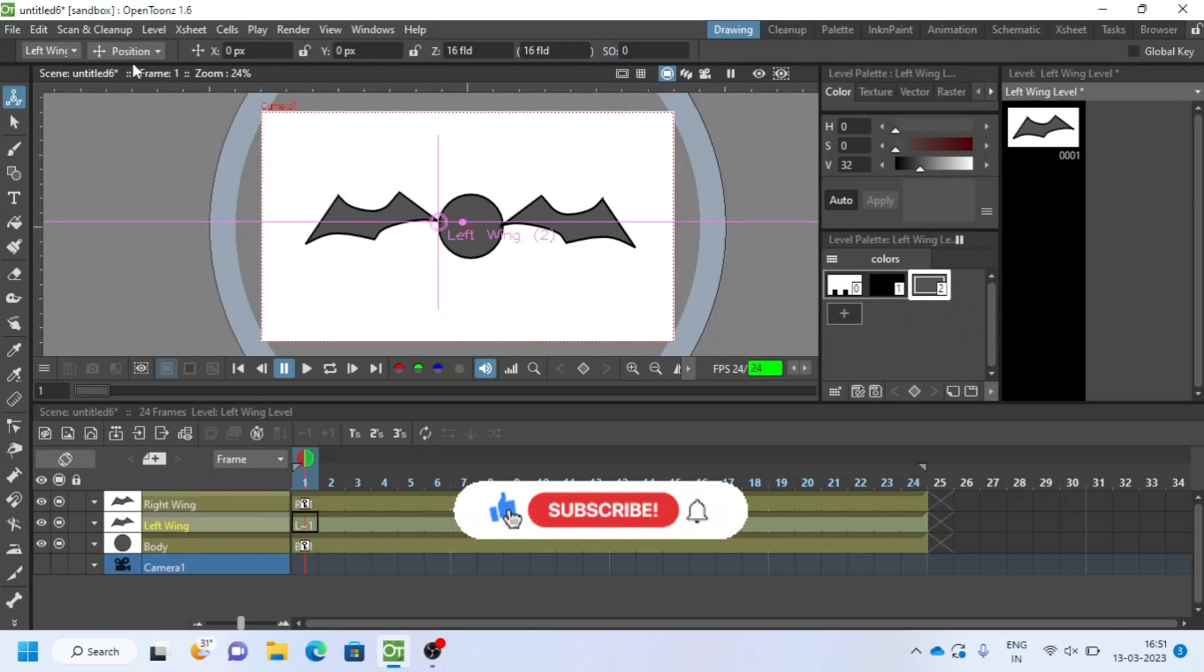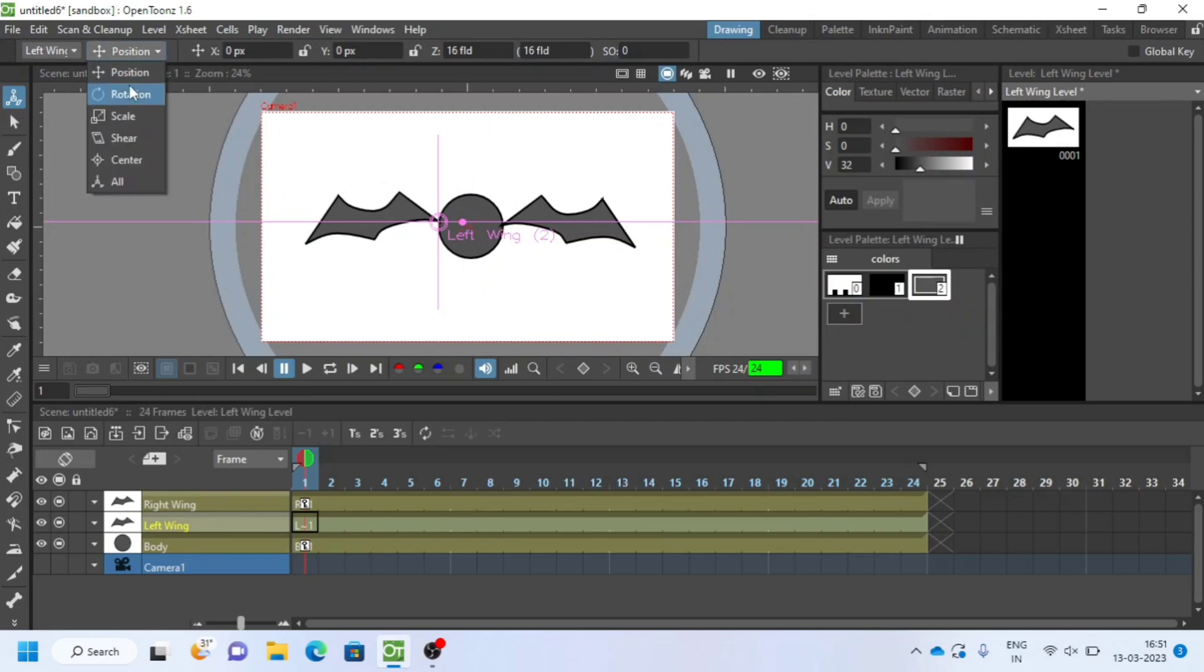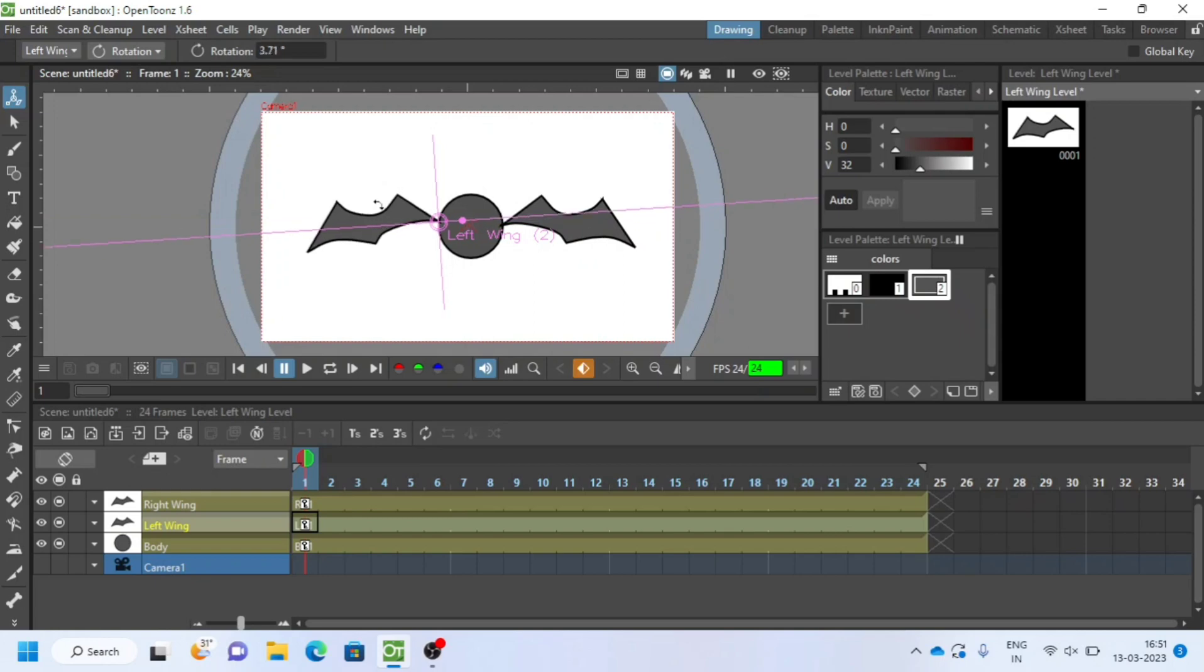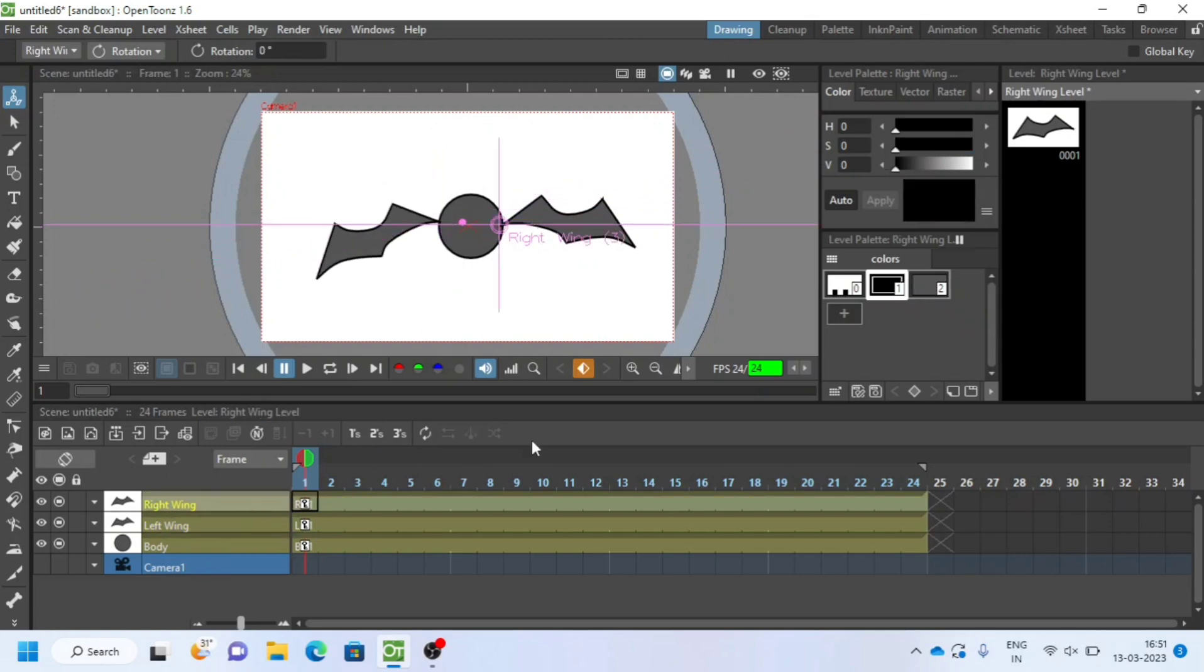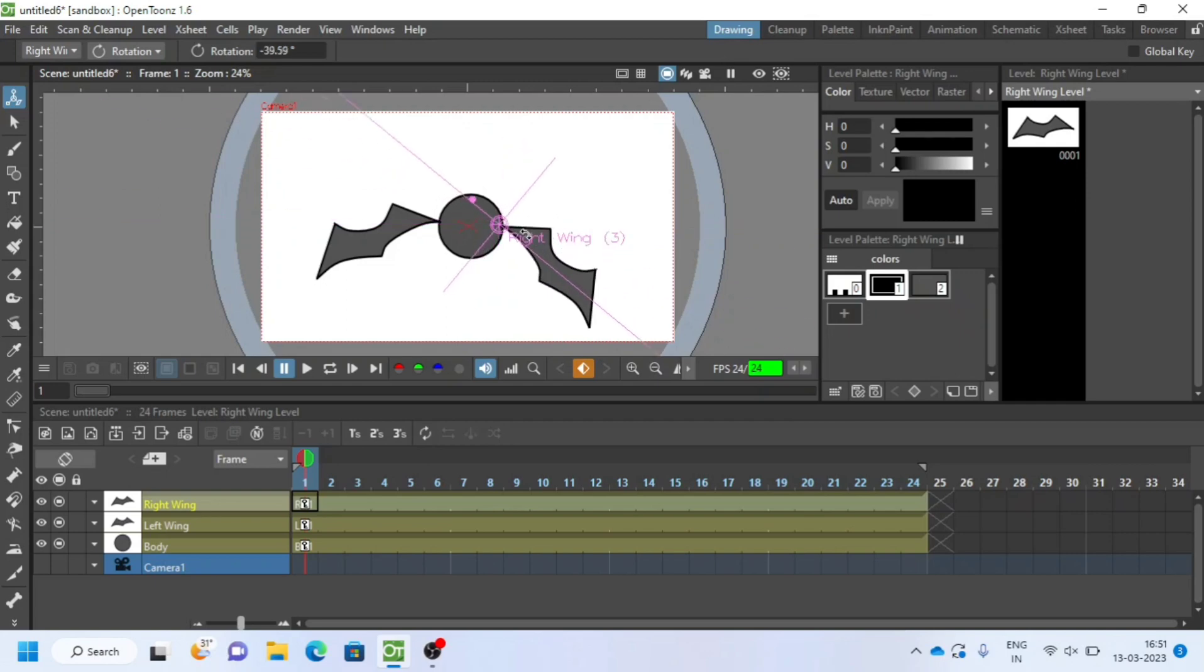In order to animate wings, I will choose rotation from animate tool, then I will rotate wings. I will move the cursor line or timeline to few keyframes and again rotate back.